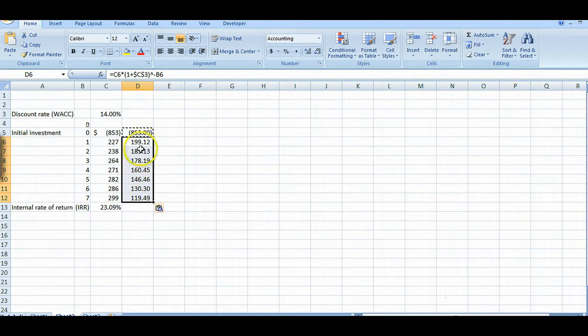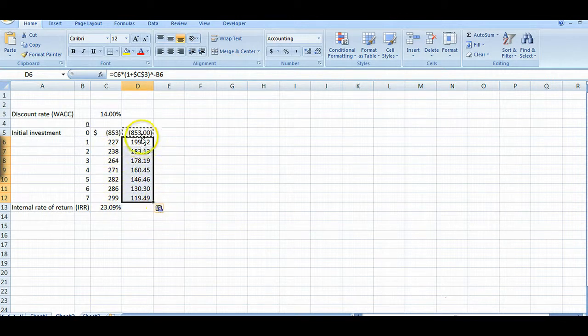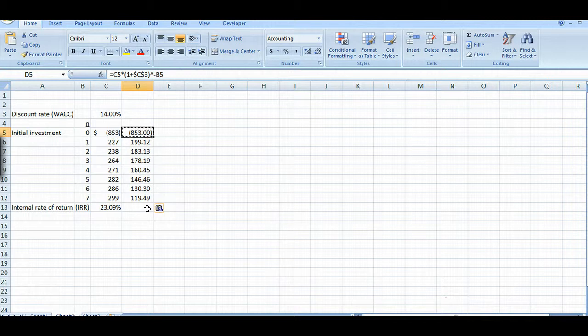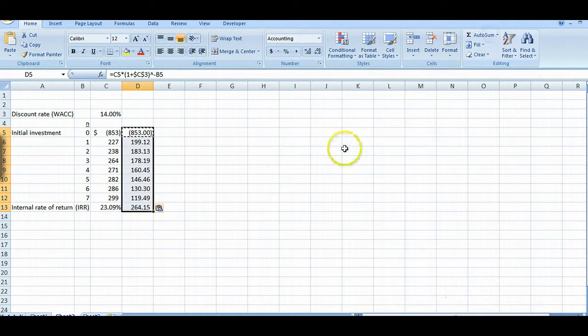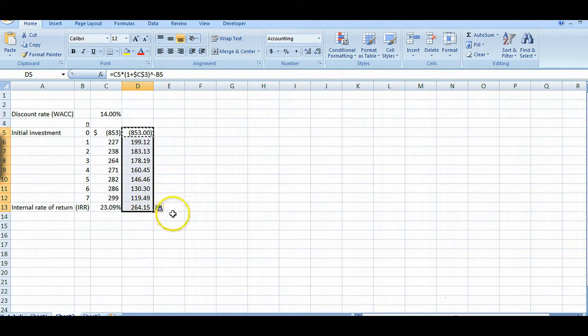So we have present values now for all of these future cash flows. And I want to do one other thing here. Let's add these all up. So we'll highlight these all and then we'll do an auto sum and that gives us the sum of our negative and positive cash flows.